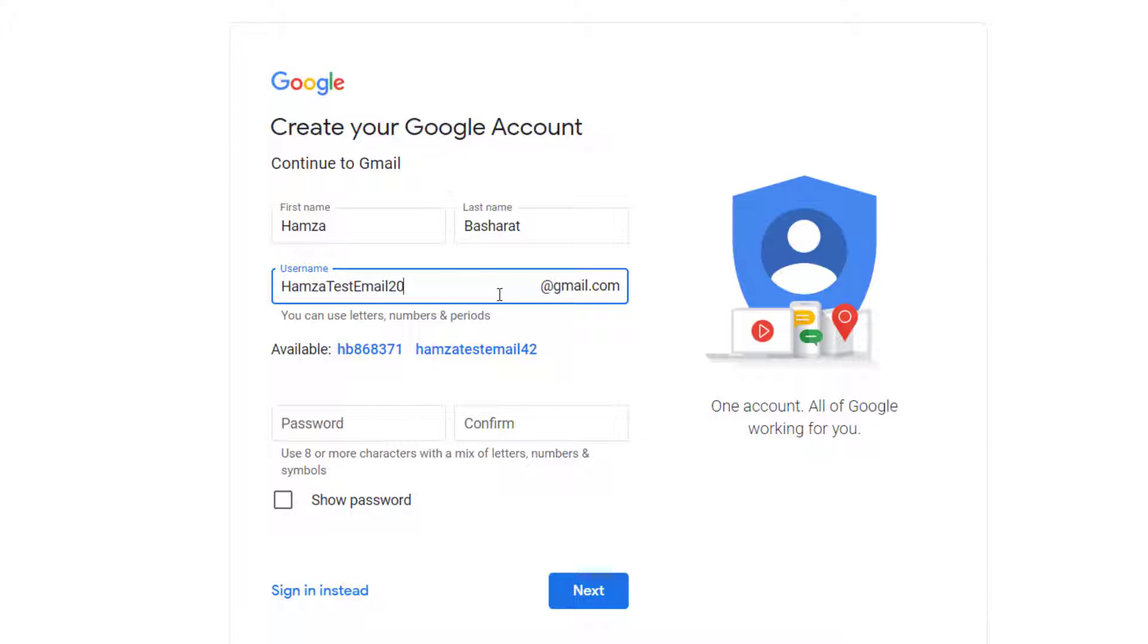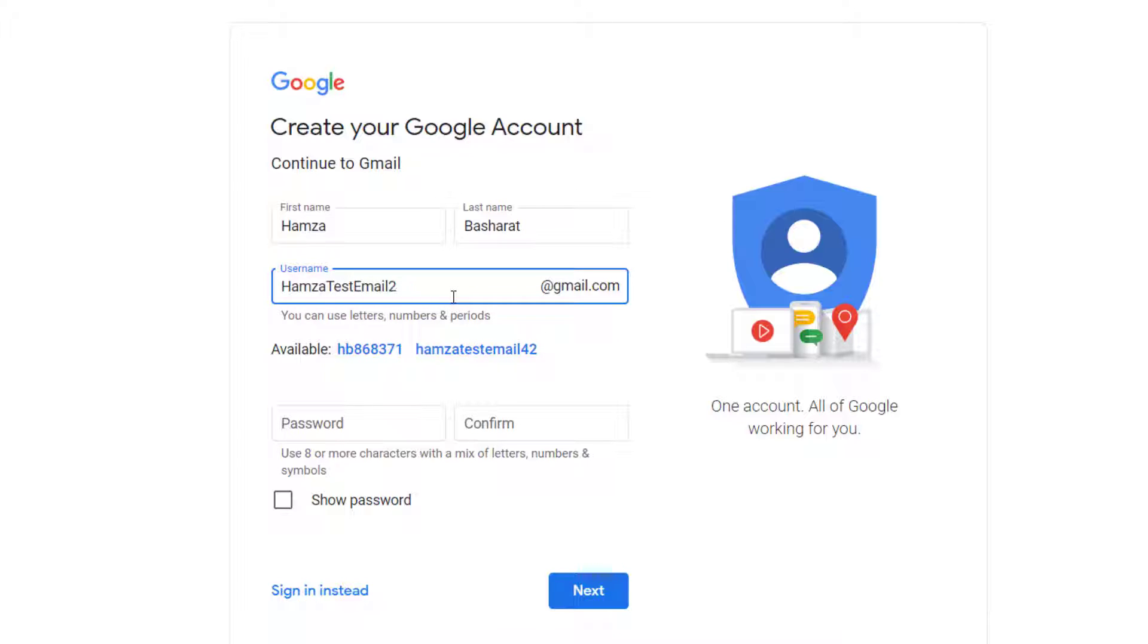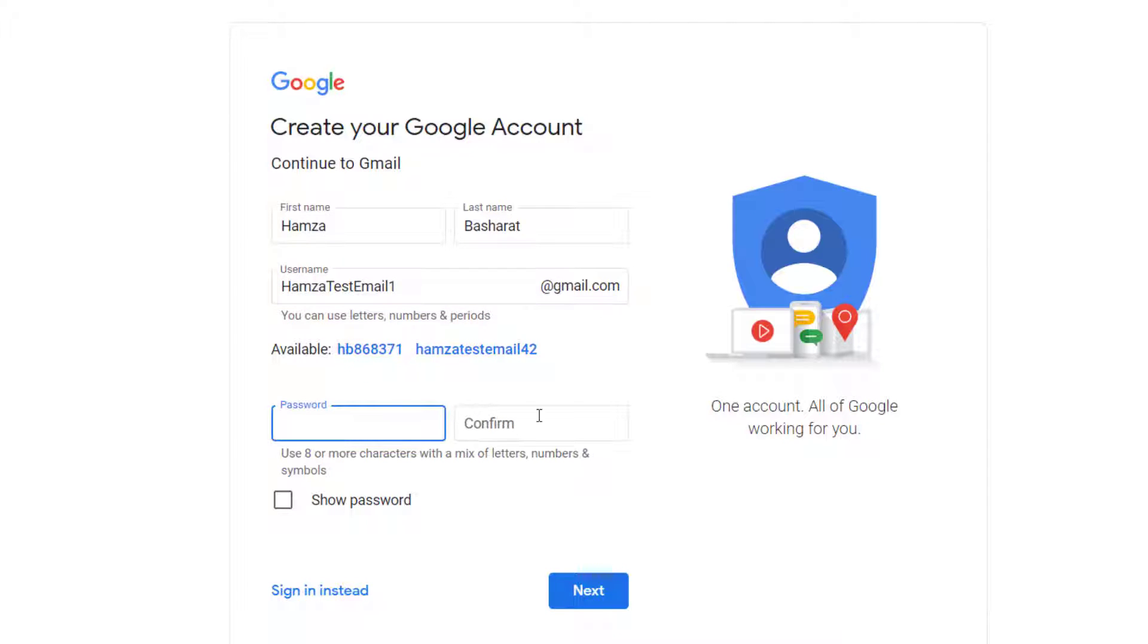Let me just use this for this example, HamzaTestEmail20@gmail.com. You know what, I will go with the one HamzaTestEmail1@gmail.com. Here you will select your password.